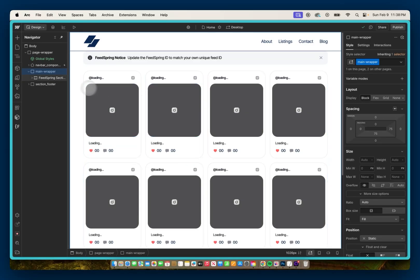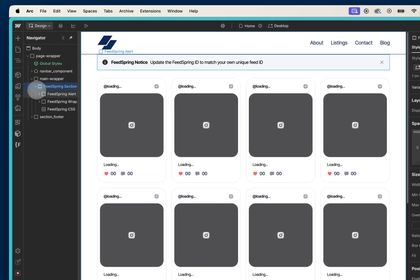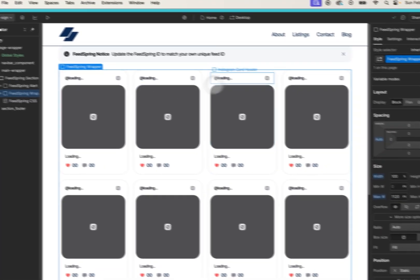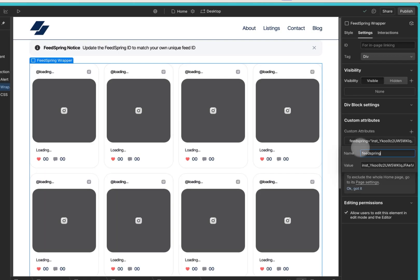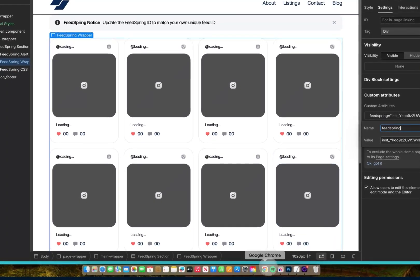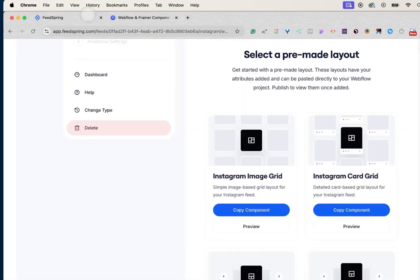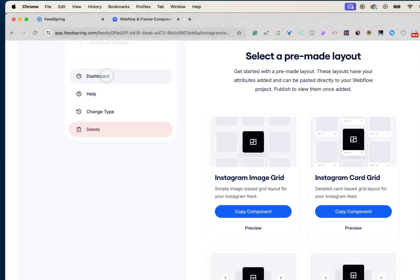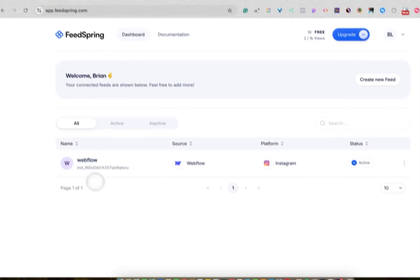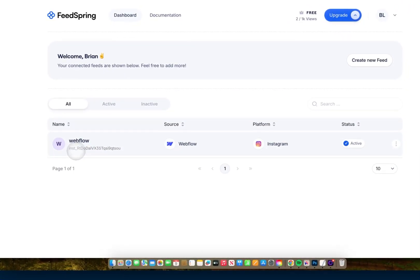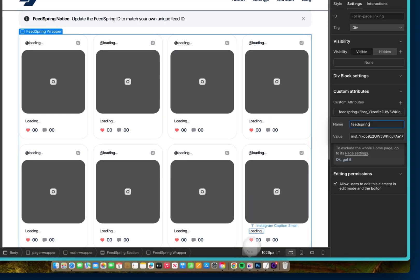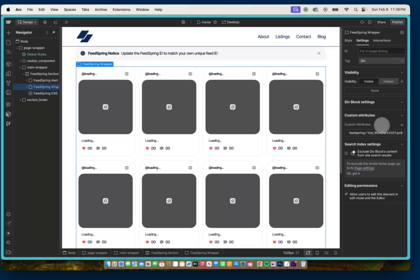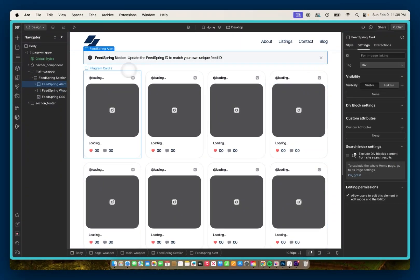So to fix that, we'll go down to our FeedSpring wrapper. And in the settings where these attributes, we need to update this value. So if we go to our dashboard, our value is this right here, the INST underscore. So I can copy this, head back to my project and update this value. Paste it in. And I can delete this notice.